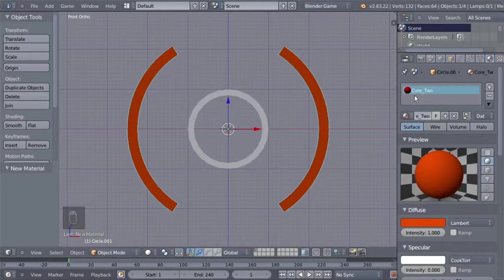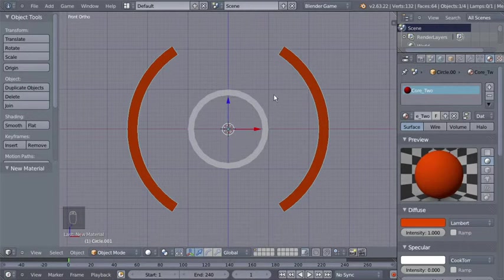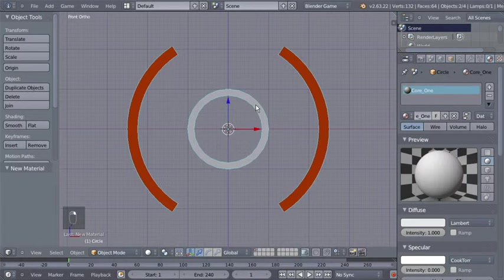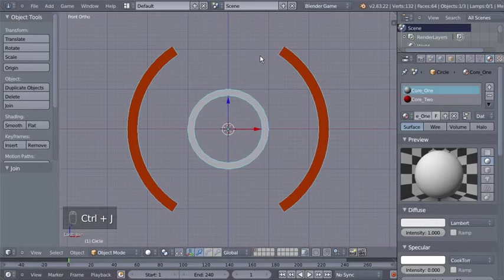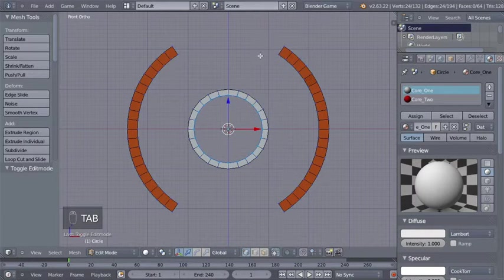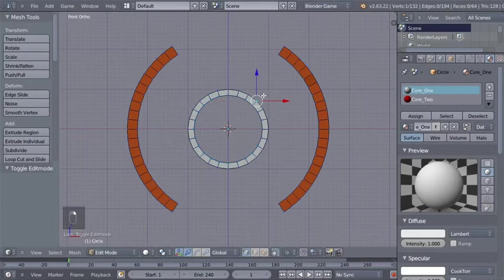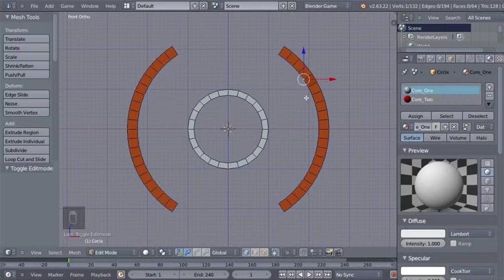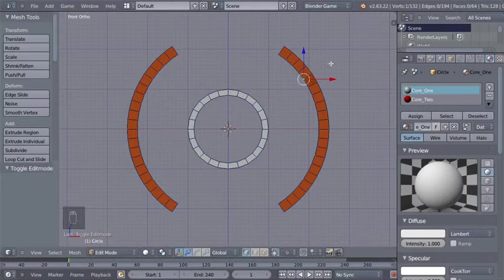Now with the outer circle selected, I'll hold down Shift and right-click the white circle to select it as well, then hit Ctrl+J to join my objects. If I hit Tab to switch to Edit mode, you can see that these two circles are now part of the same object, and we have both materials on this single object.